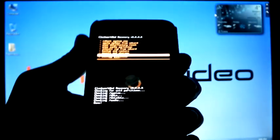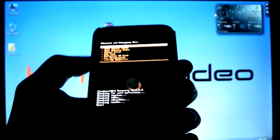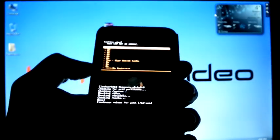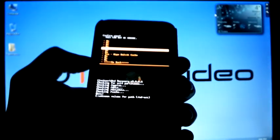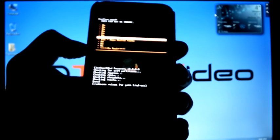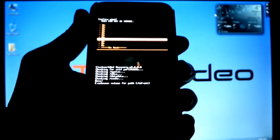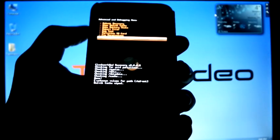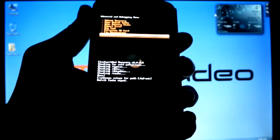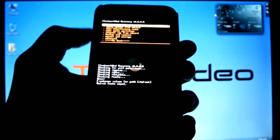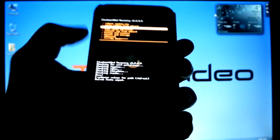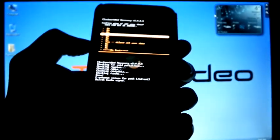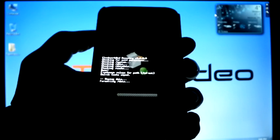Go to Advanced, wipe Dalvik cache. Yes. Go back. Wipe data/factory reset. Yes.